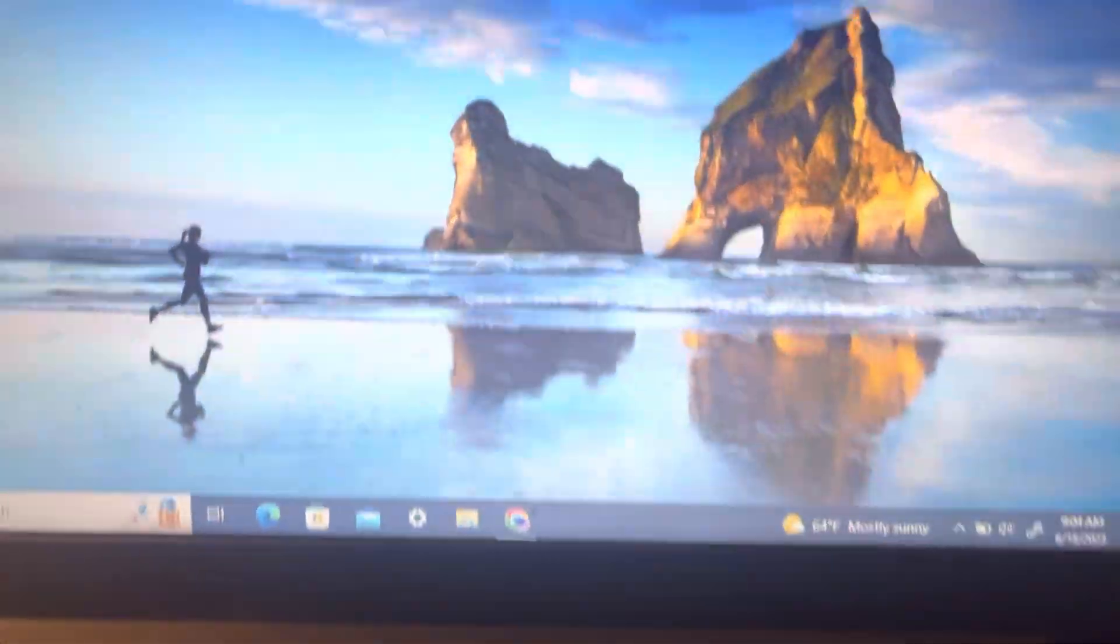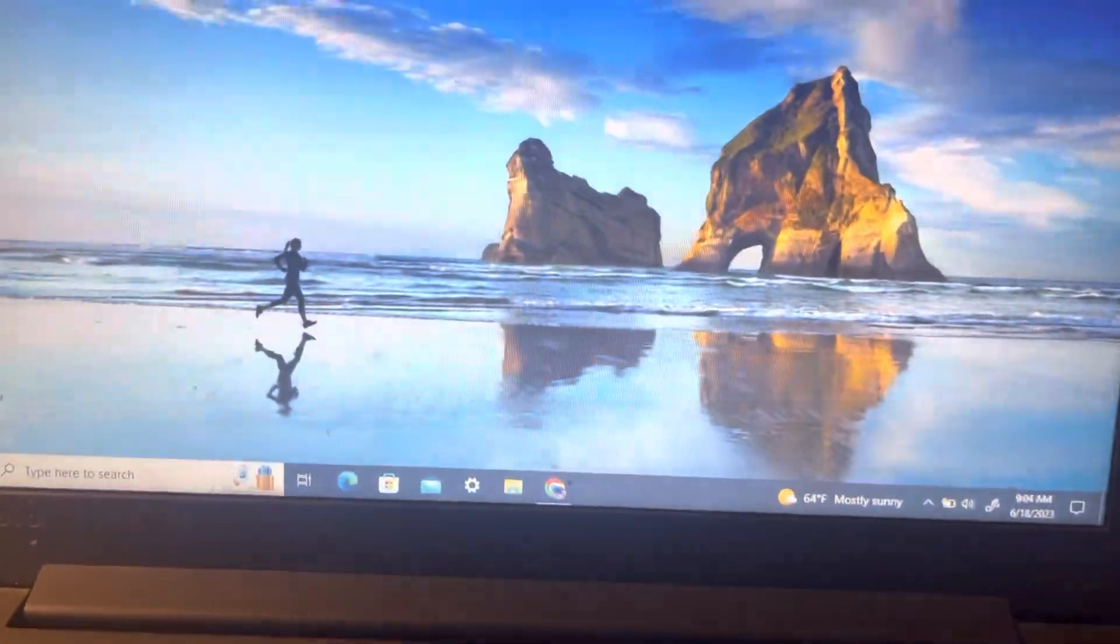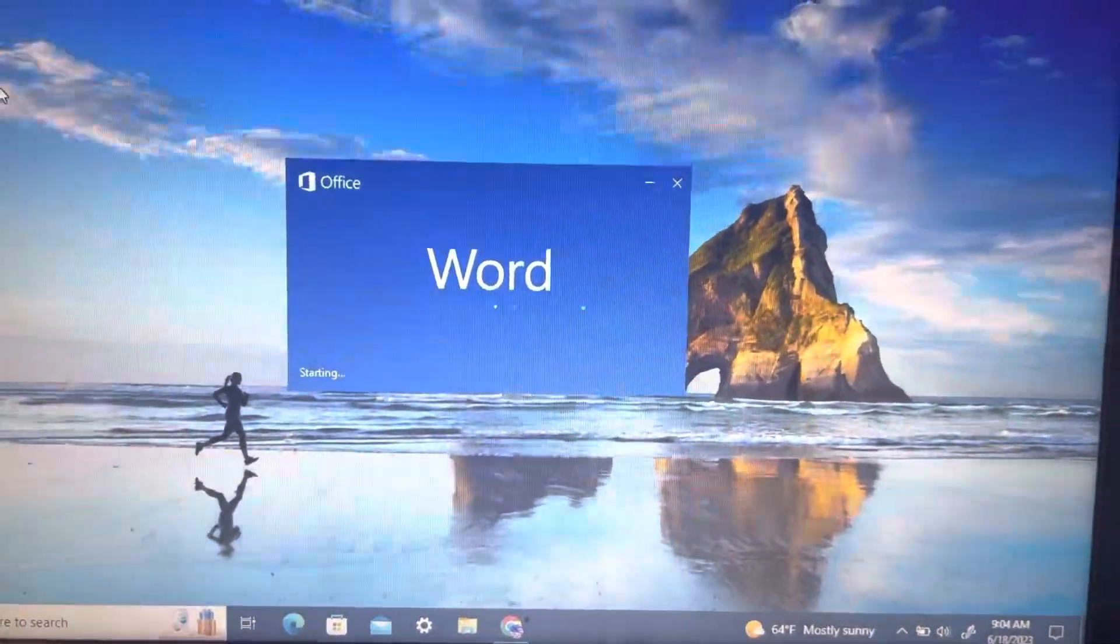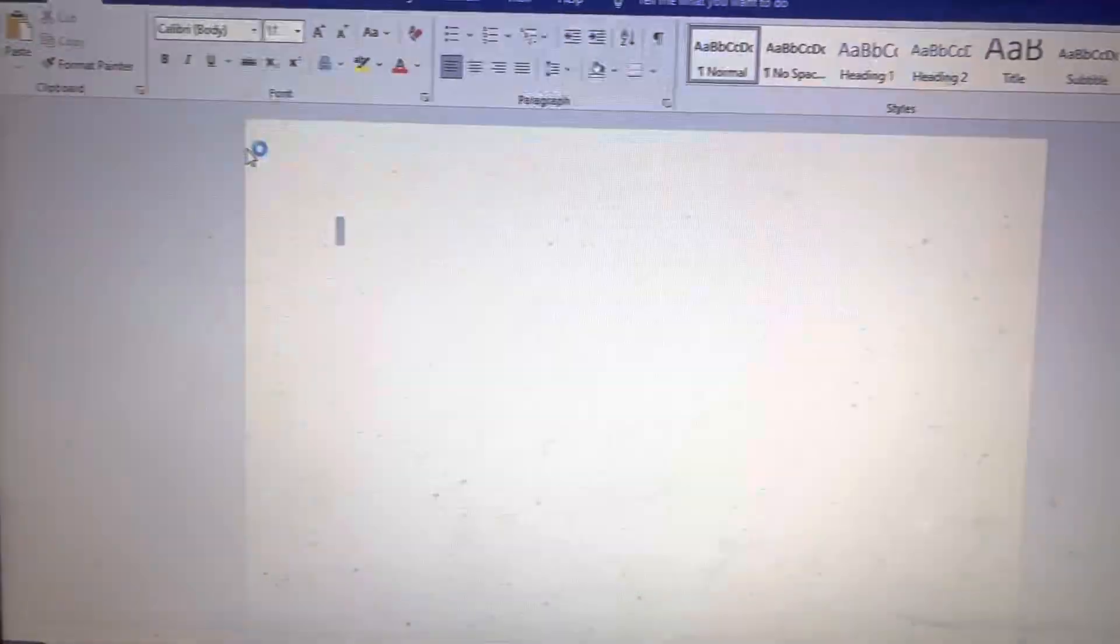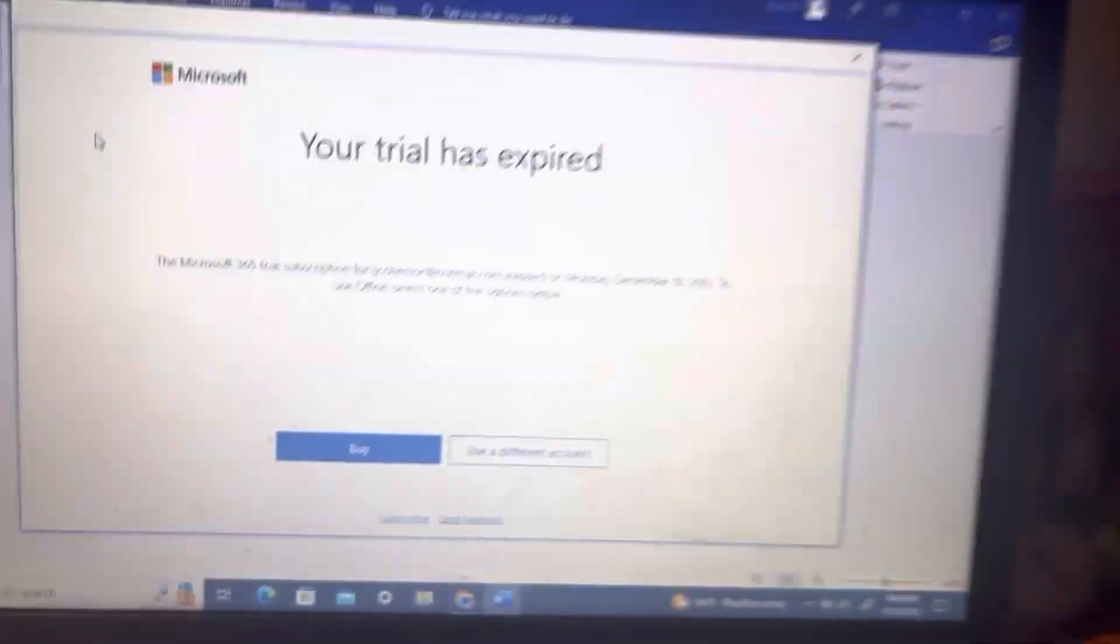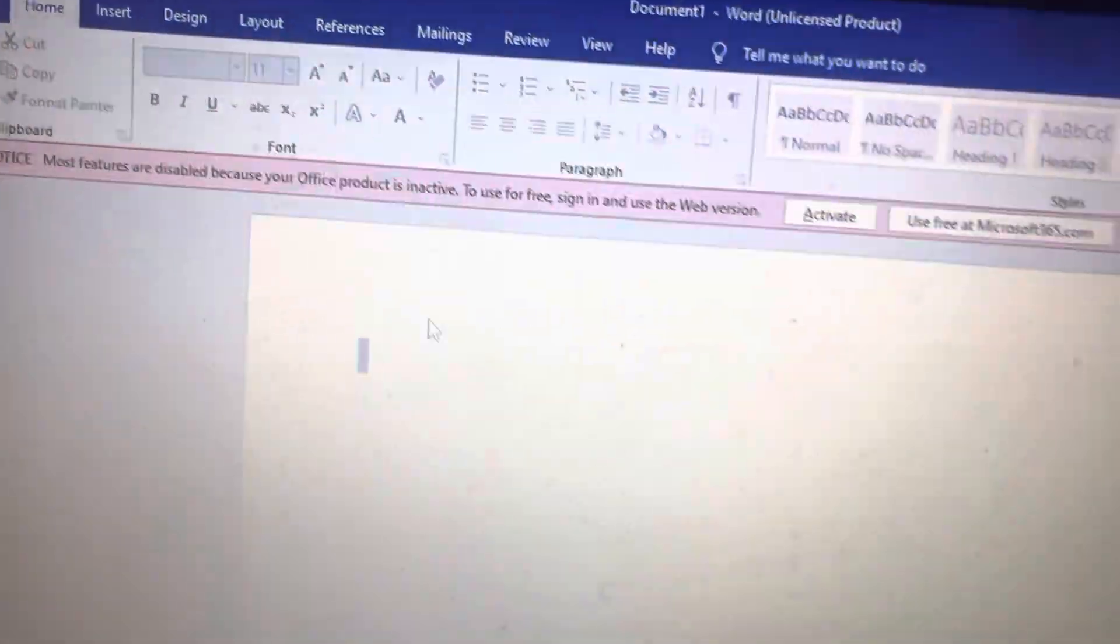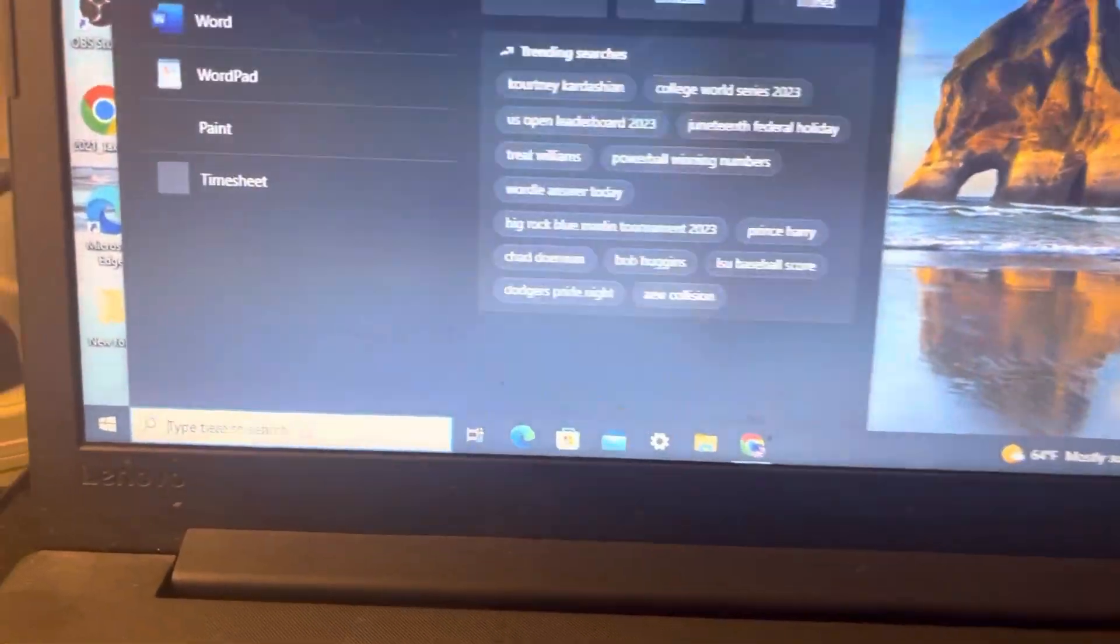Once you pop that up, that'll appear a few seconds later. When you want to do a new document, a blank document pops up. You can either buy it or use a different account, or you can exit out and all the features you have disappear. Your keyboard doesn't even work. So what you do is you get rid of that and go over here again.